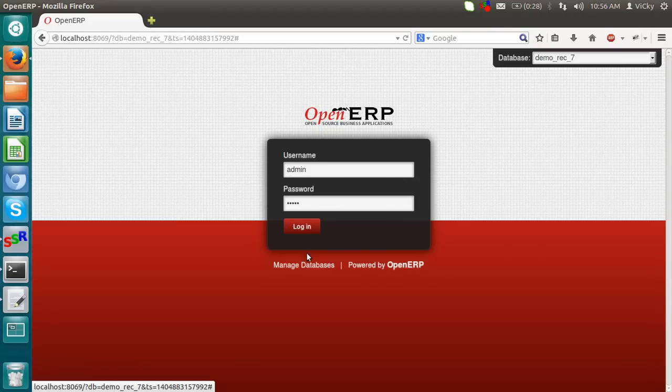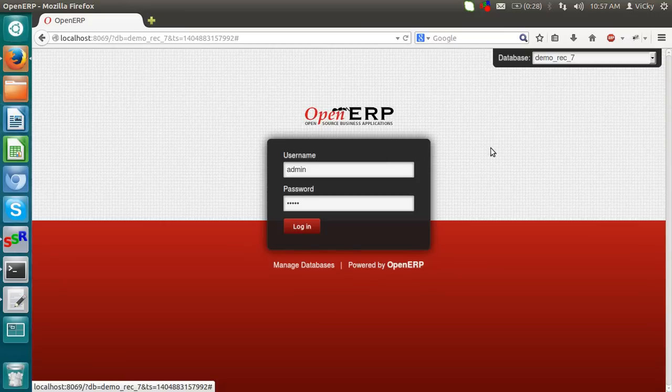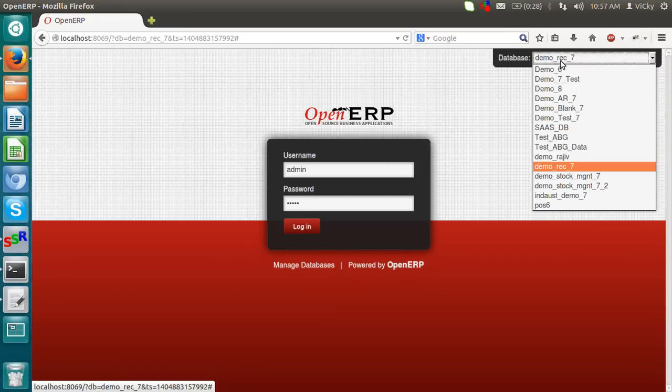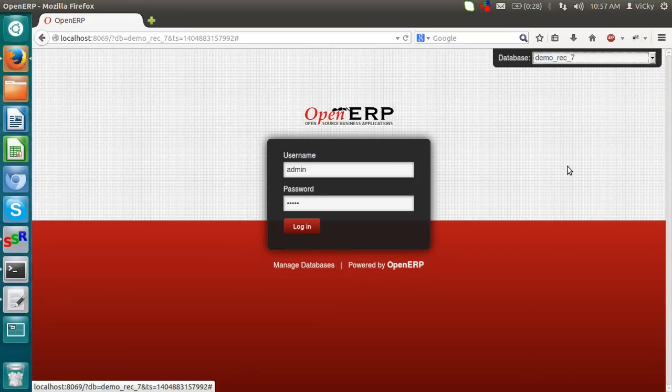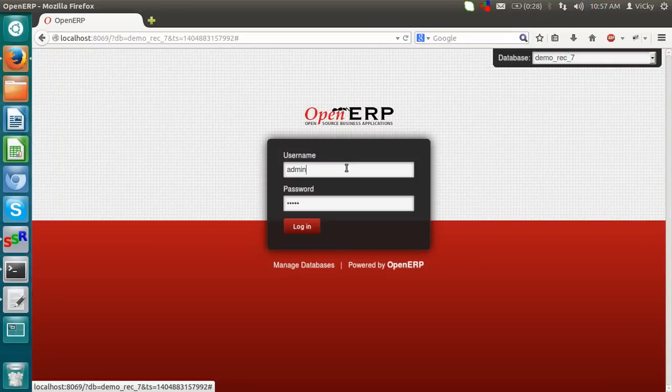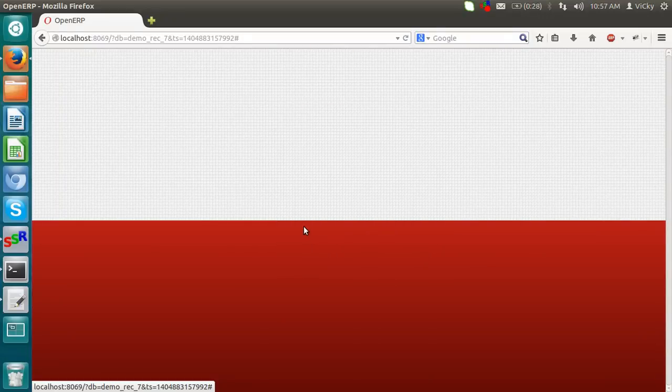As you see, this is the main screen of OpenERP where we select the database on which we have to login. We have to give a username, password, login.